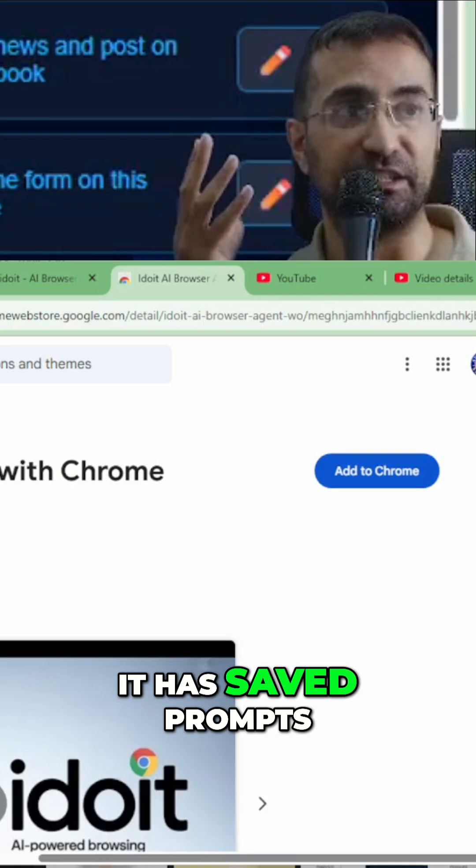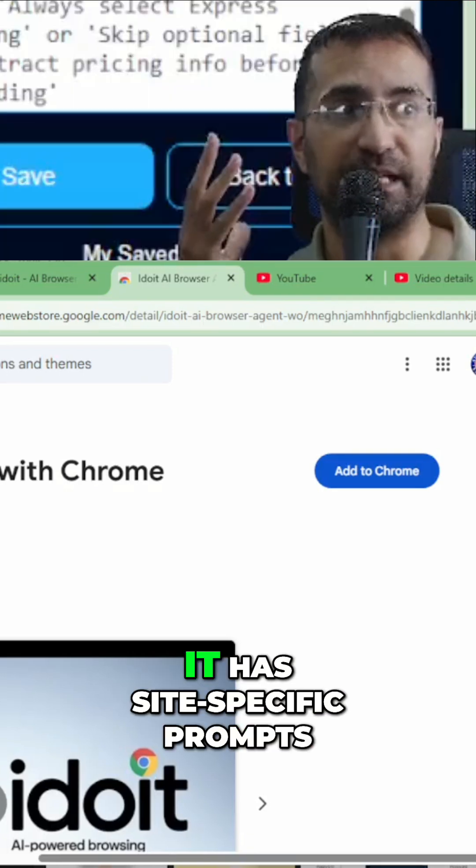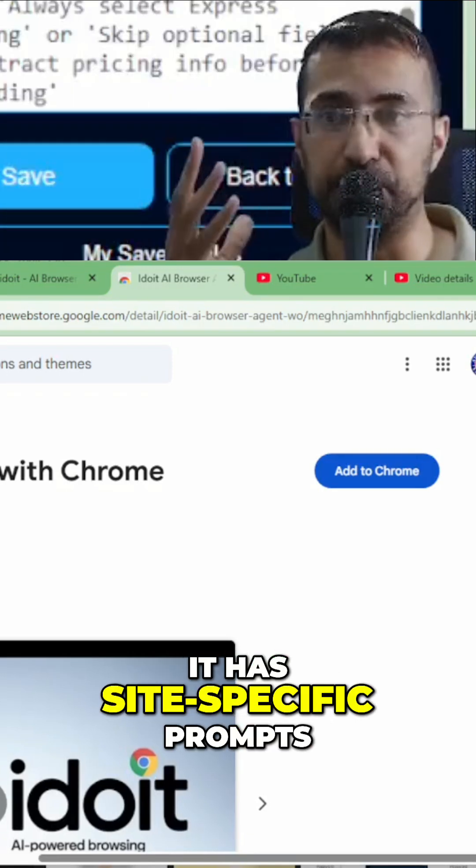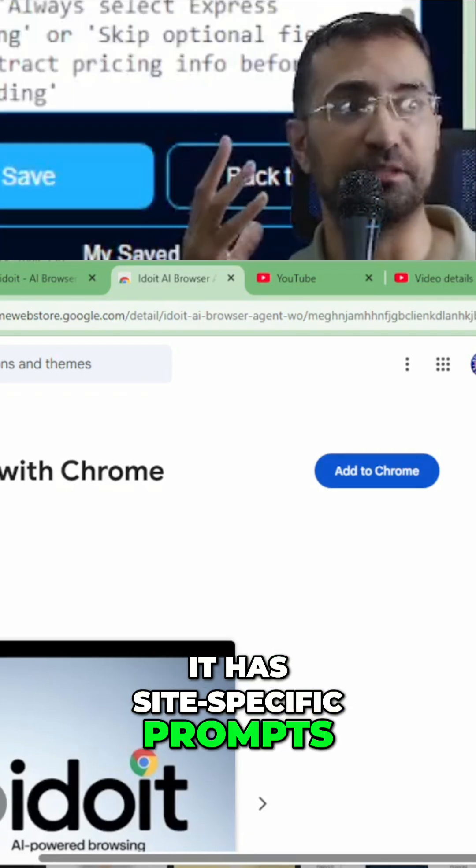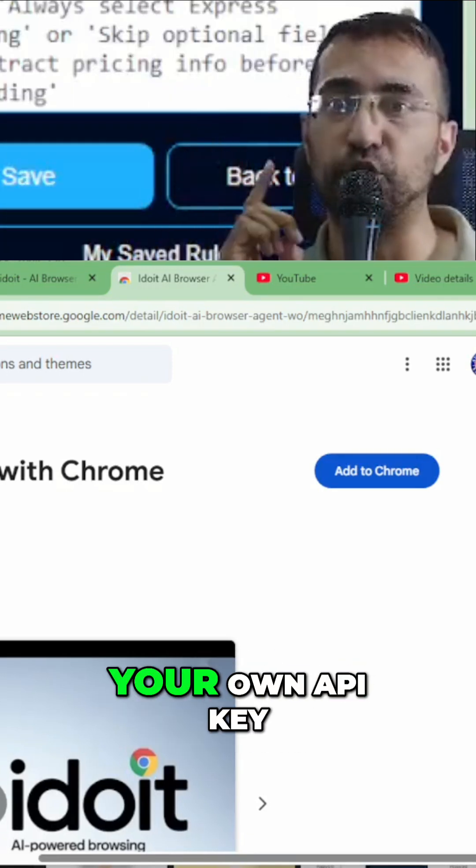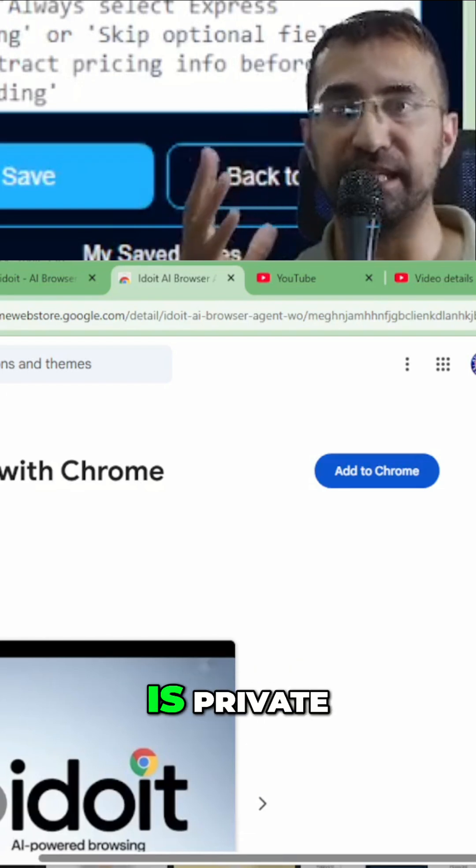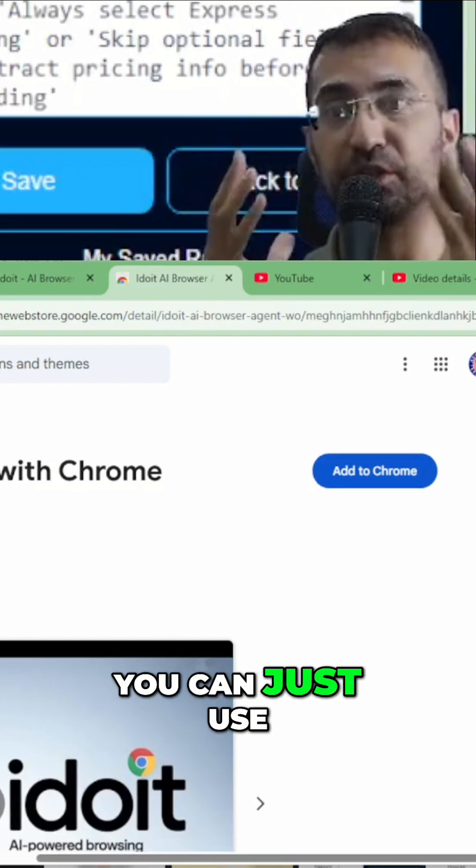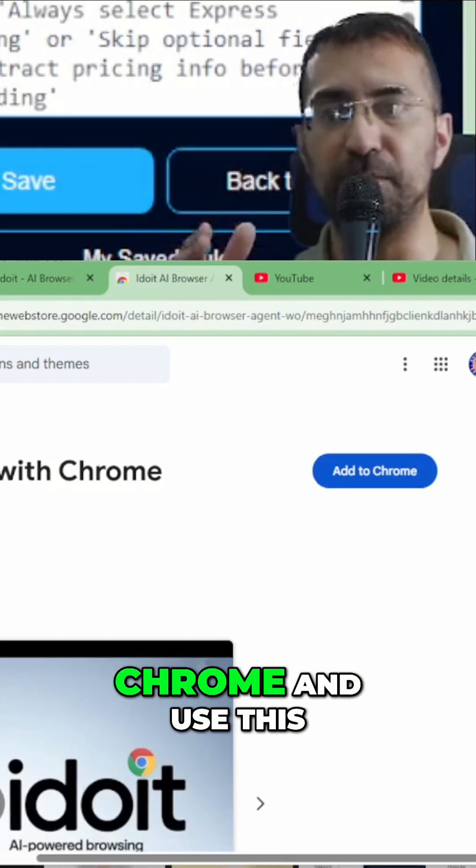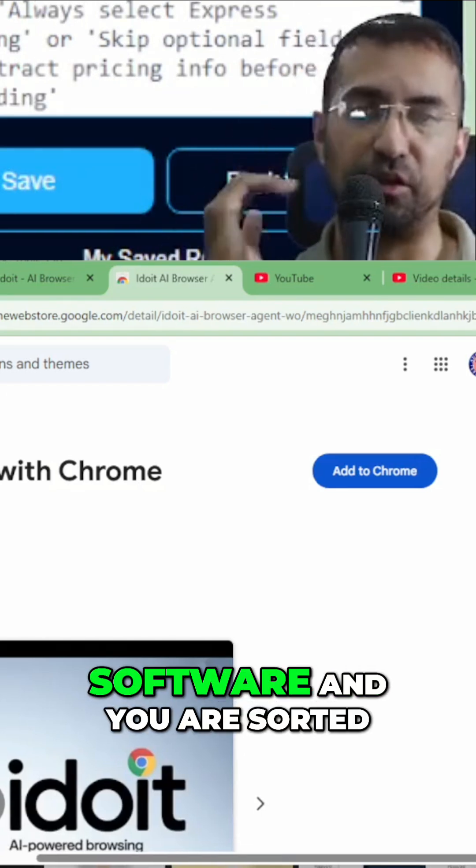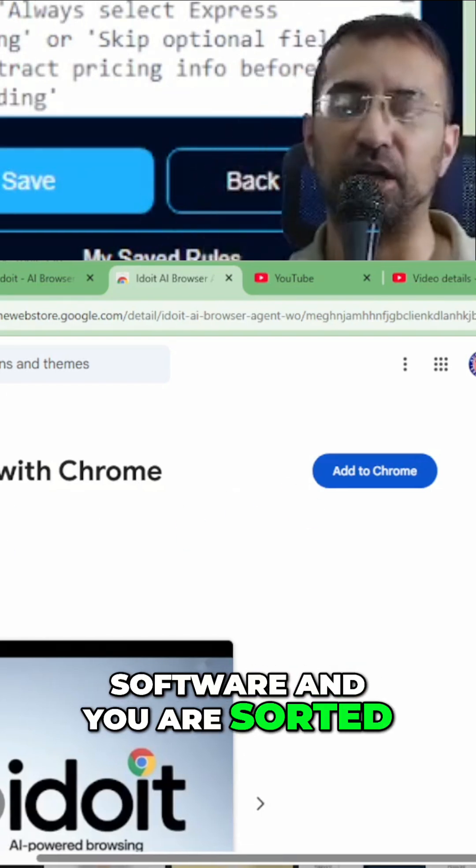It has saved prompts. It has site-specific prompts. And it works on your own API key. So all your data is private. You can just use Chrome and use this software and you are sorted.